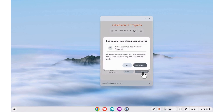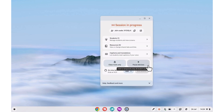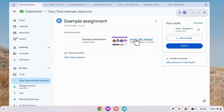When we click it, we're shown a reminder that we should ensure that all students have saved or submitted their work. When we confirm this by clicking End Session, Class Tools will close on our student's device.